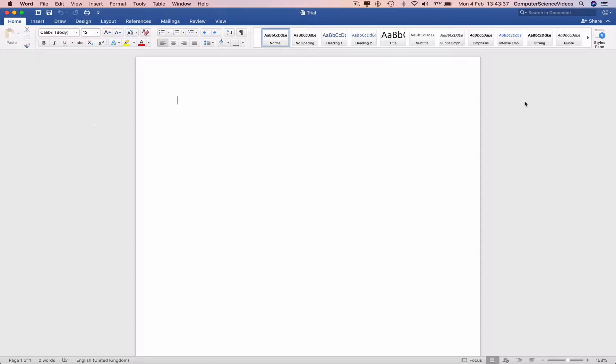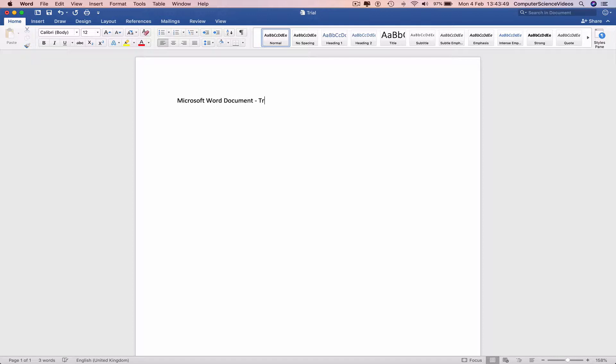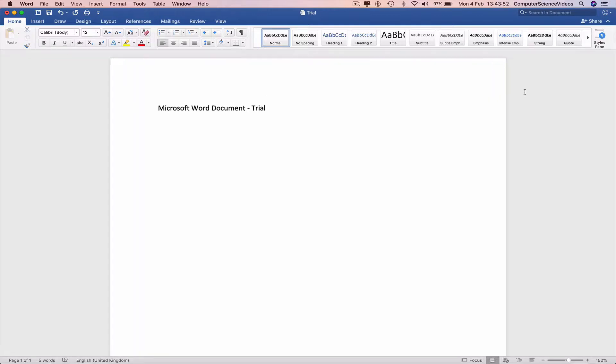Go to your Word document and type in something. I'll type in Microsoft Word Document Dash Trial. So we have inserted these words.